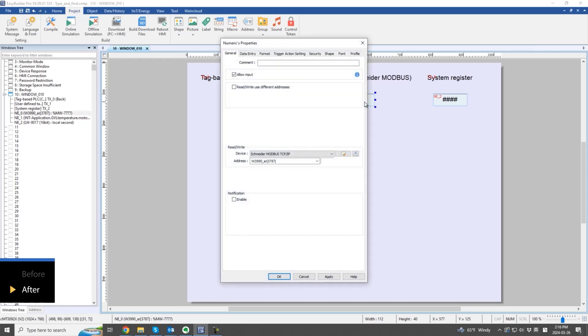User-defined tags behave similarly to PLC tags in device address selection, but lack the function of automatically filling in the closest tag name.